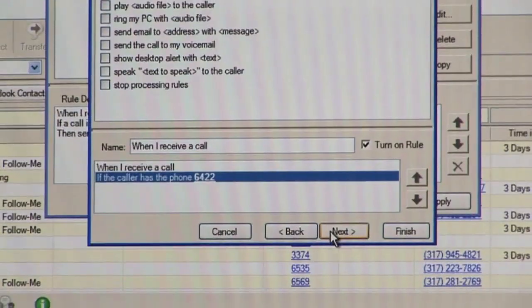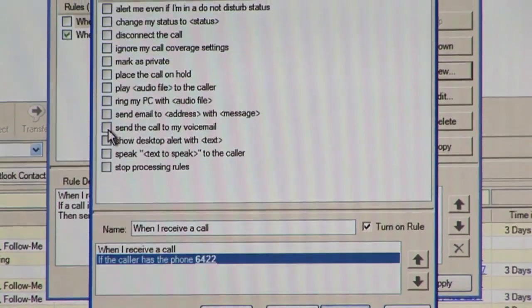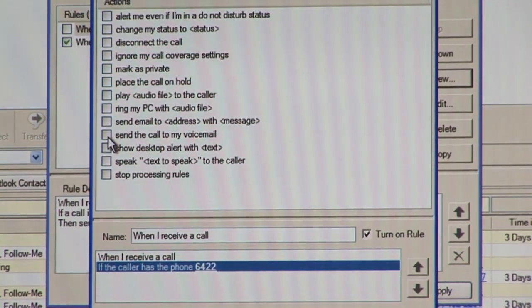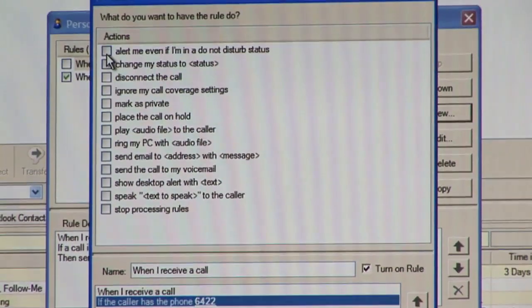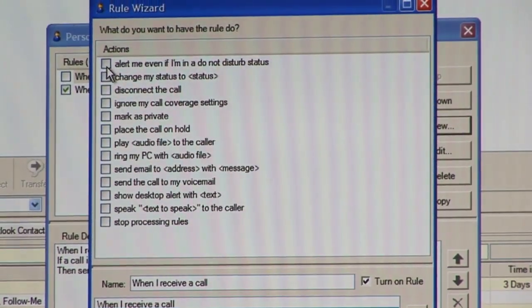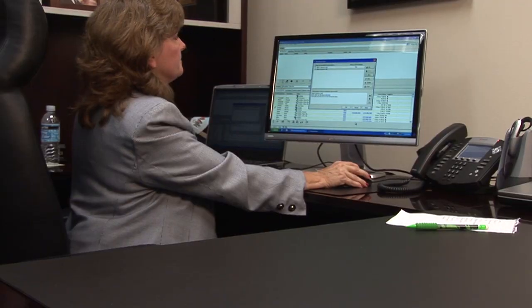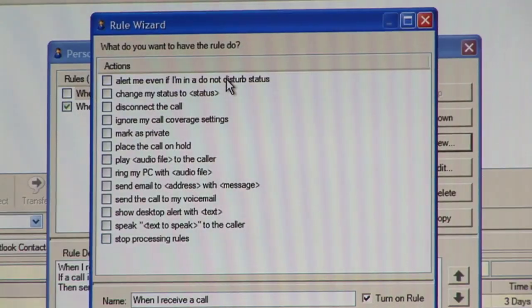I would like to alert me even if I'm in a do not disturb status. So if my boss calls and I indicate that I am in a meeting or at lunch, this would allow the system to transfer my boss directly over to me. You could also set up a rule so that it might send a call from a specific caller ID straight to your voicemail, even though you are available.